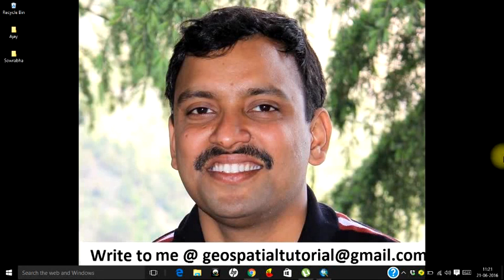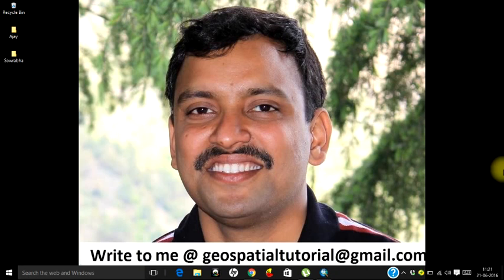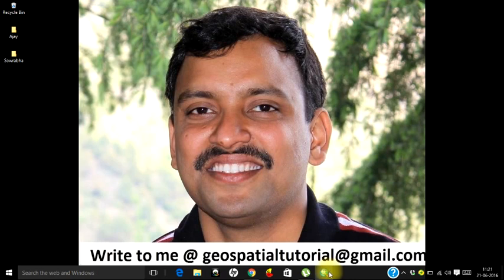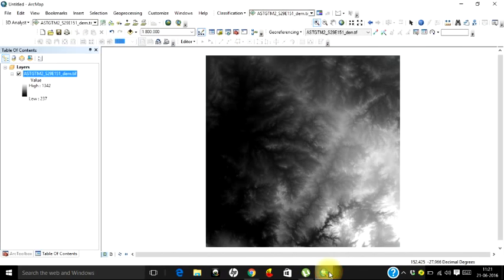Hello everyone, welcome once again to Geospatial Tutorial. I keep receiving mail from people stating that they do not have an attribute table in their image. Yes, it does happen if your data in the image is continuous. For example, let's